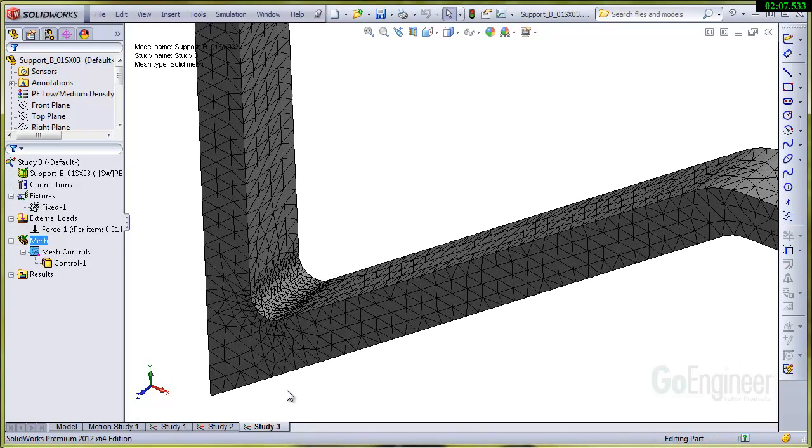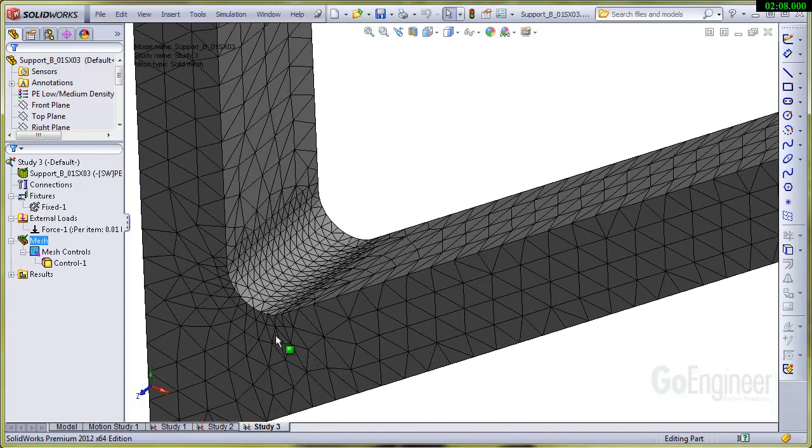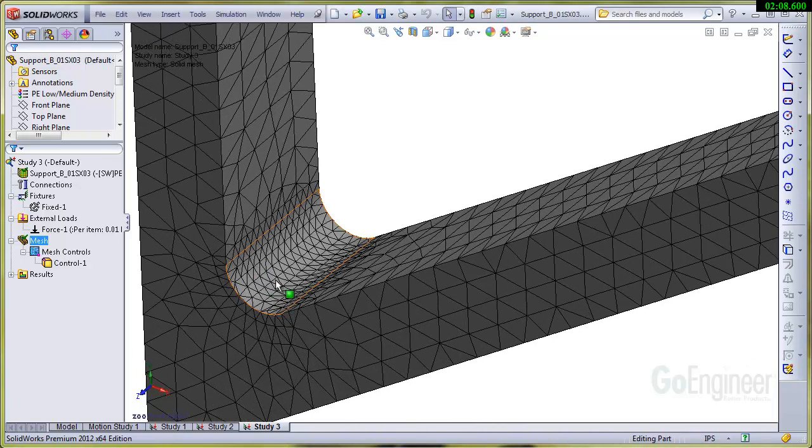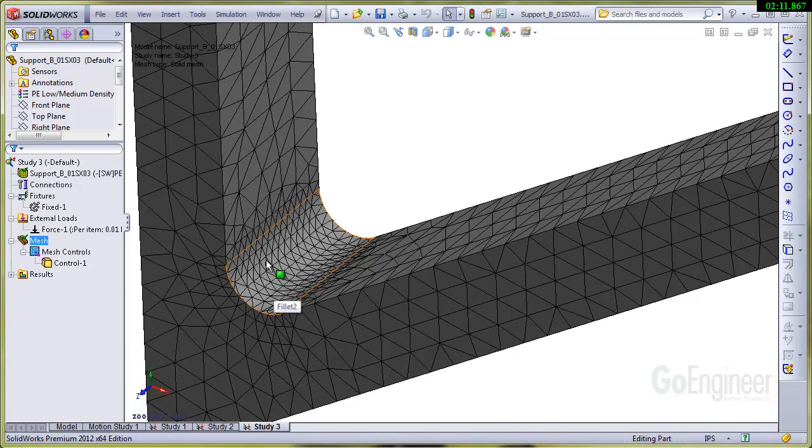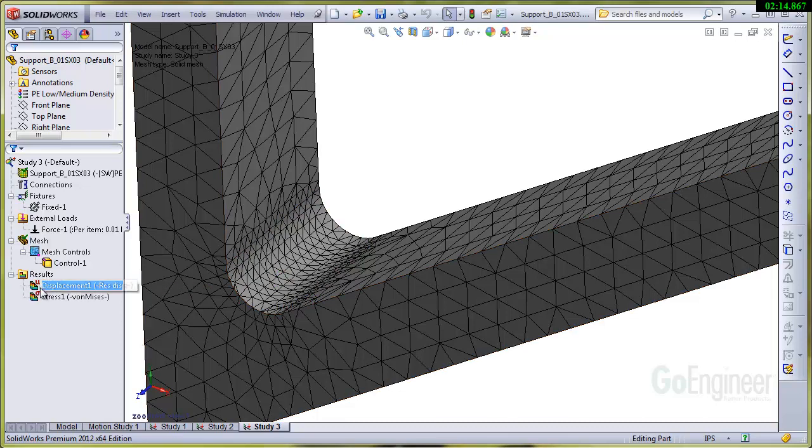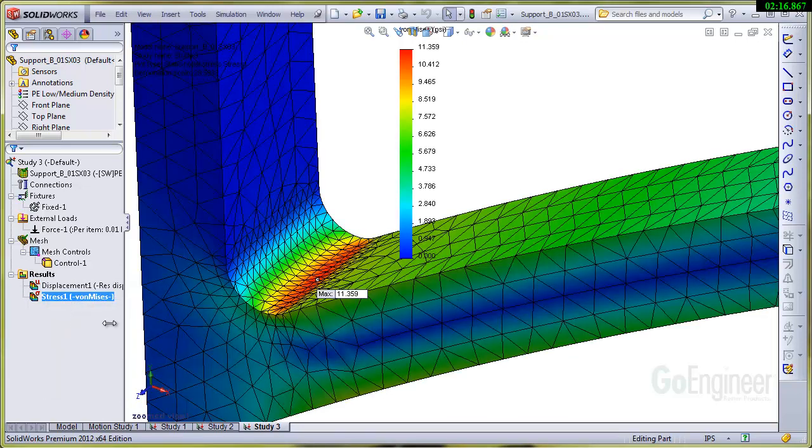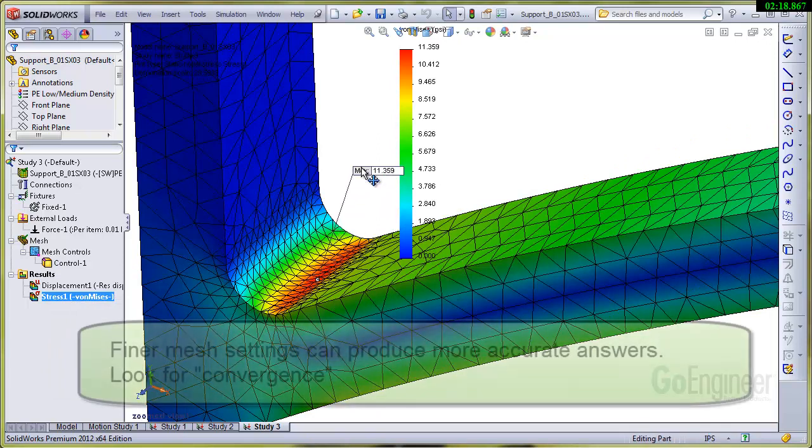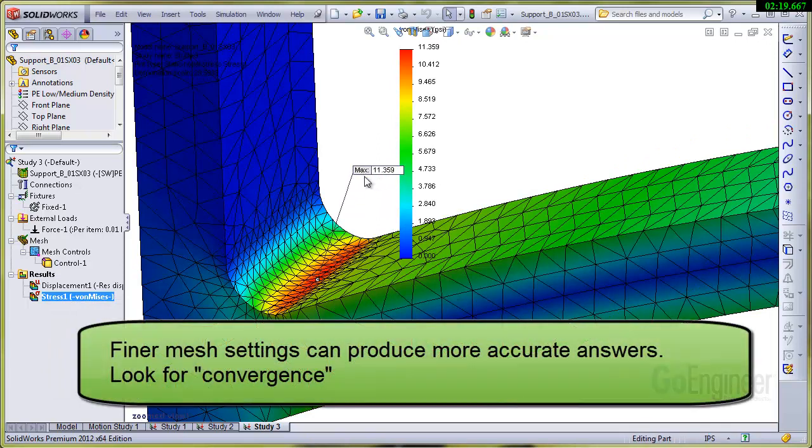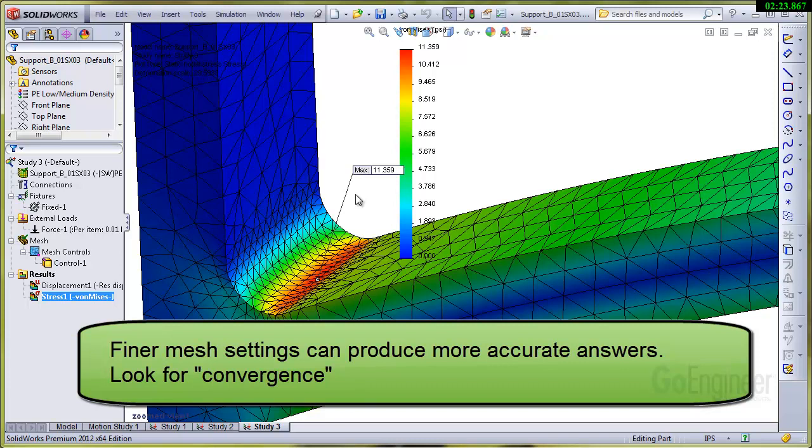I'll zoom in on that and this is a finer mesh—there's more elements in here to represent the stress field. I'll show that stress field and you're getting an answer that is a little higher. Generally this will start to converge to a number that's constant, and also you're looking for a nice smooth gradient of colors.